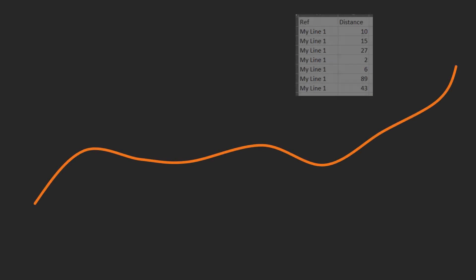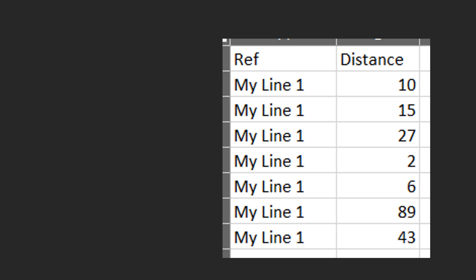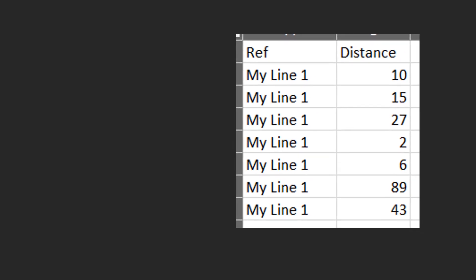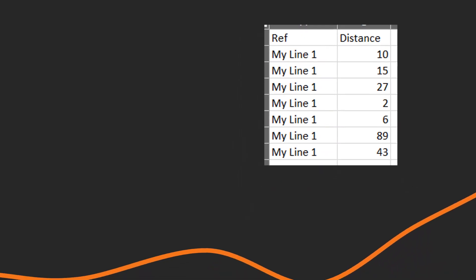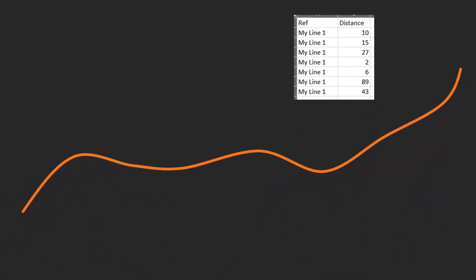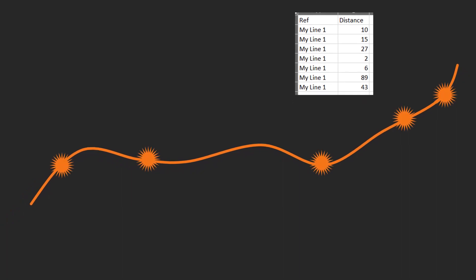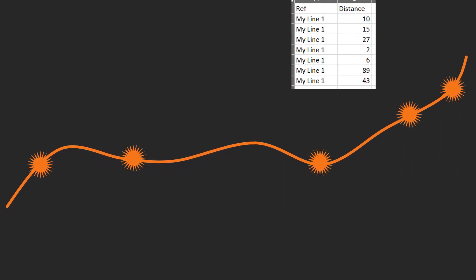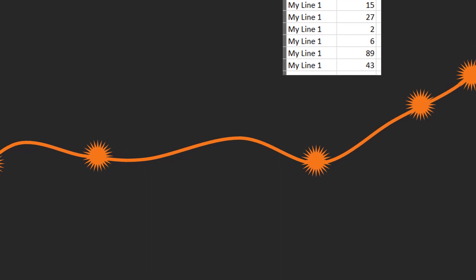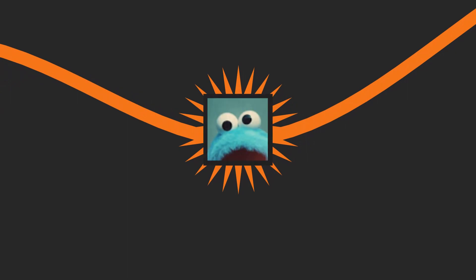Imagine we have a line and we have a table. The table contains a reference to our line and also has a bunch of distances. Now what linear referencing allows us to do is to use that table to place points along the line. I started looking into this because a subscriber asked a question in the comments. So thanks very much for that, Bob. So without further ado, let's get stuck in.